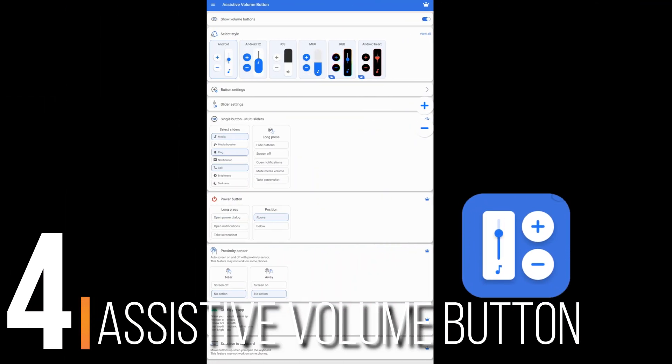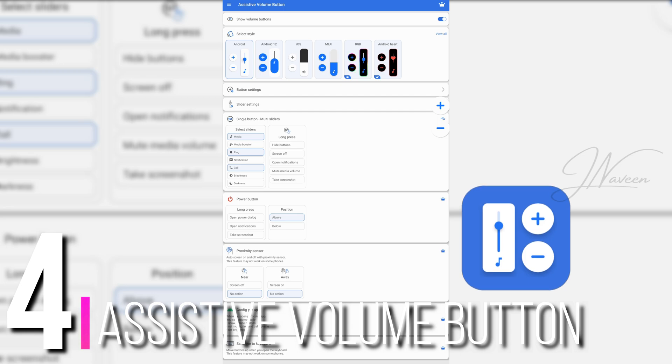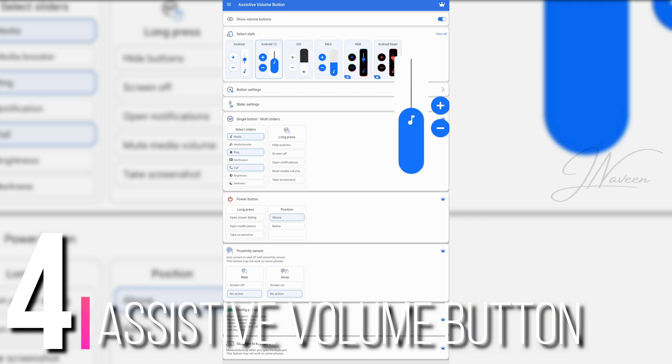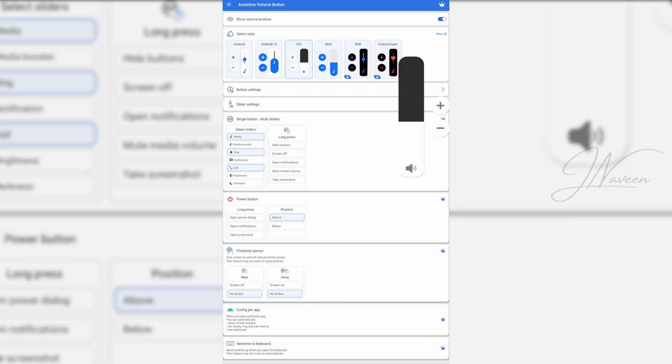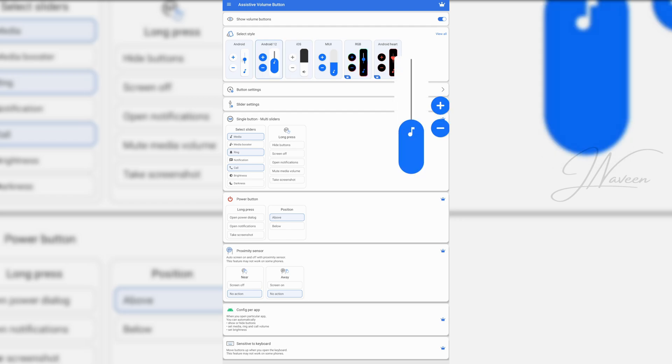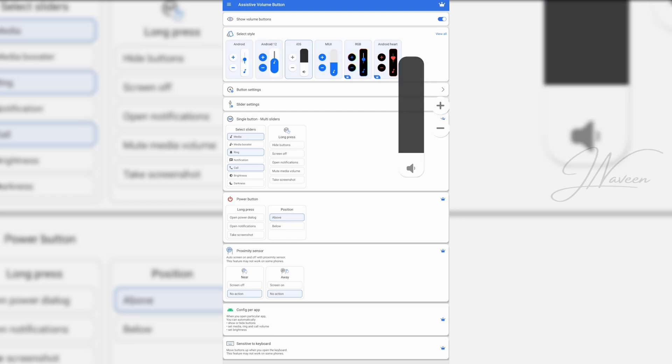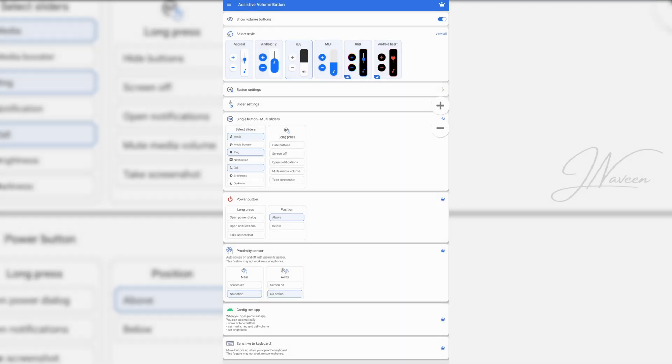Coming in at number 4, assistive volume button is perfect if your physical volume buttons are not cooperating. It places a sleek, customizable volume slider right on your screen edge. Change the size, color, transparency. Heck, give it neon pink if you want.